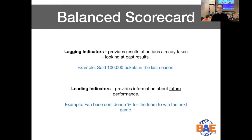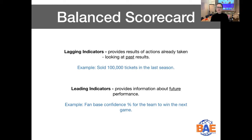A leading indicator is when we look at information about what could be the future performance. An example in our context with the football team could be the fan base confidence percentage for the team to win the next game — they might be 90% confident, and we can measure that. So these are just two concepts to keep in the back of your mind when you start building your specific measurements for your balanced scorecard.